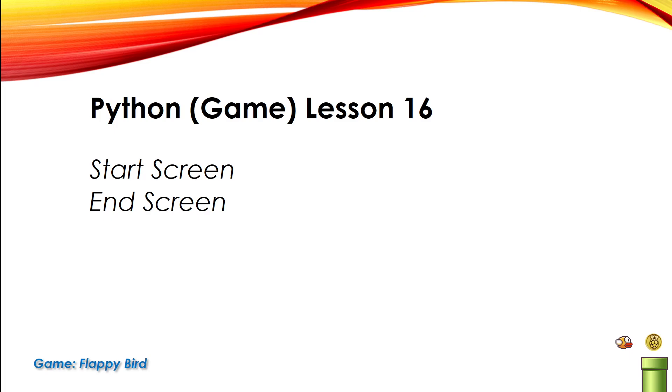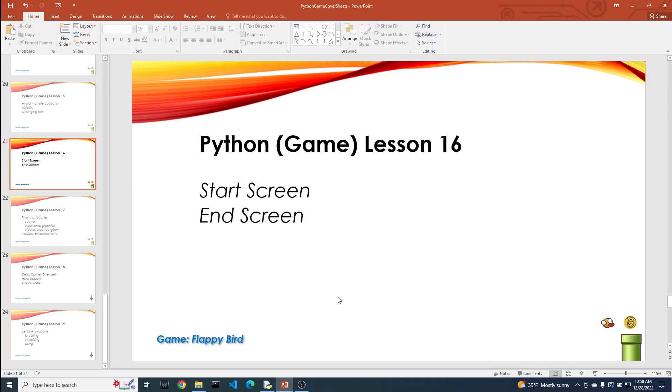Welcome to Making Video Games with Python Lesson 16. In this video, we're going to explore how we could take the basic game loop in order to create more engaging start and ending screens. So let's get to it.